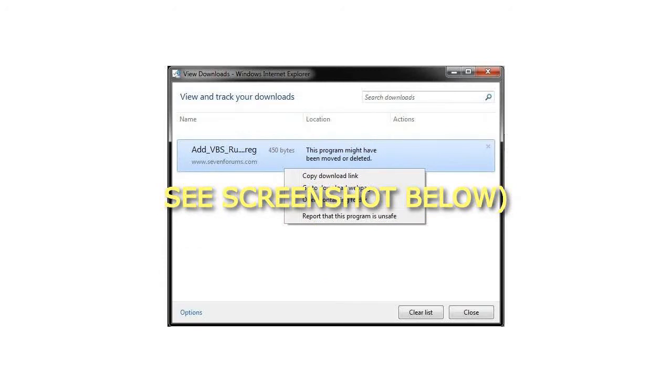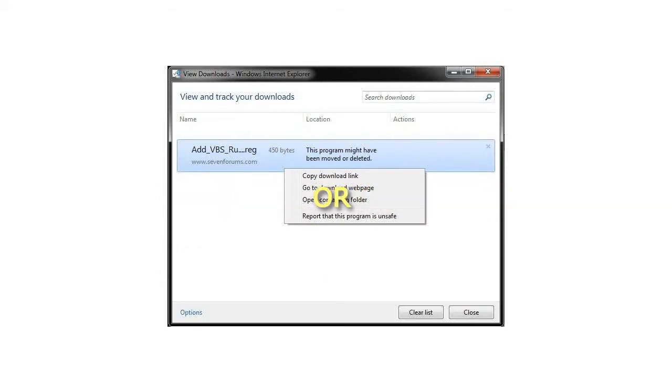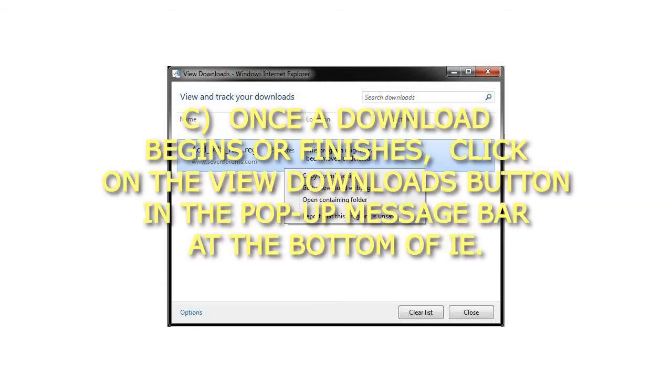See screenshot below. Method C: Once a download begins or finishes, click on the View Downloads button in the pop-up message bar at the bottom of IE.